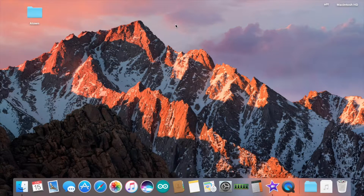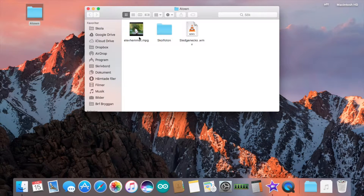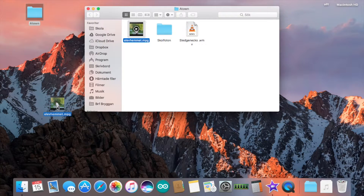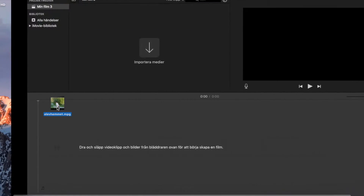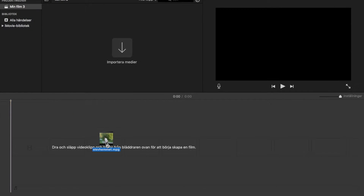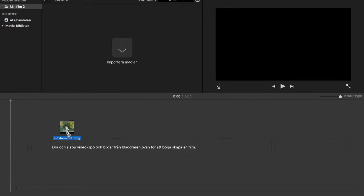I found this old clip from when I went to school. It was in the format MPG and it didn't work in iMovie.